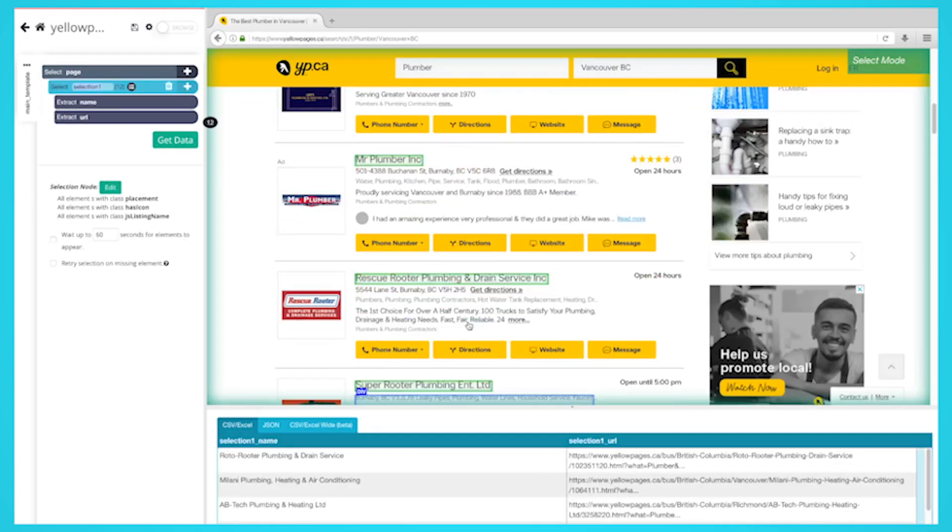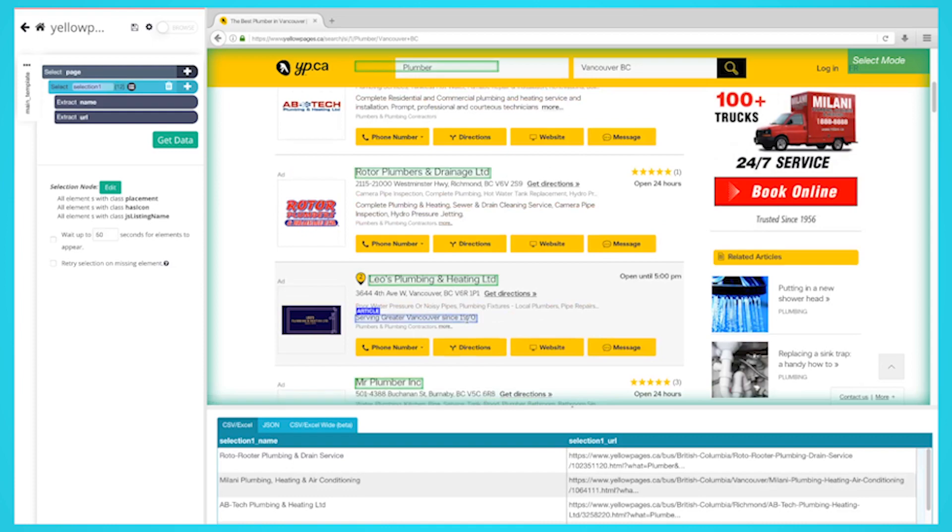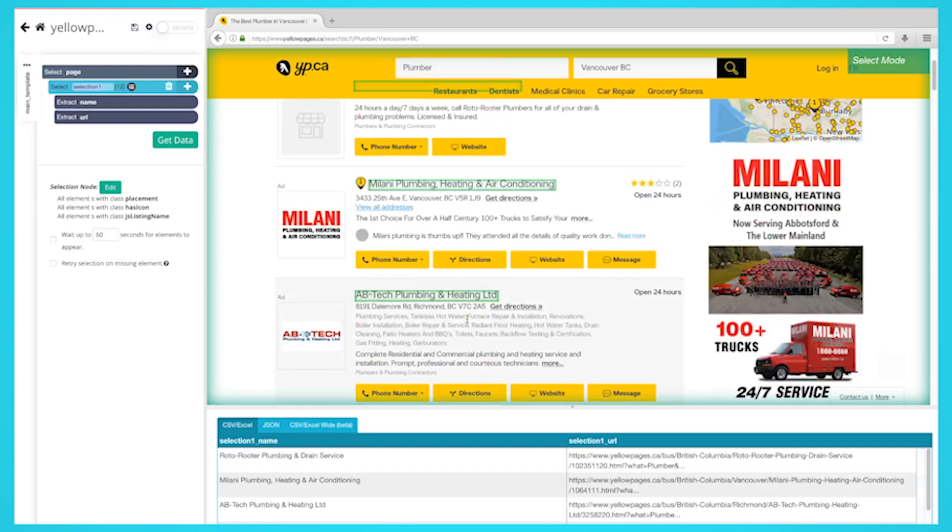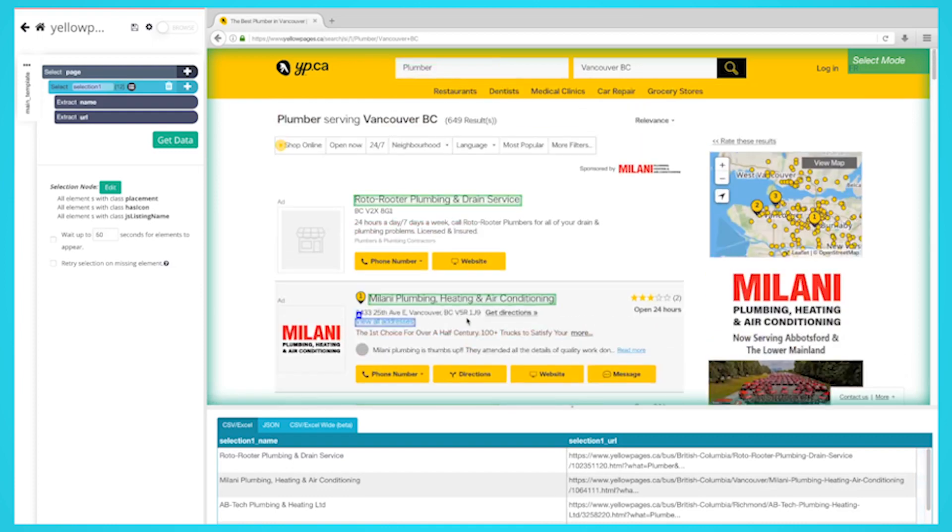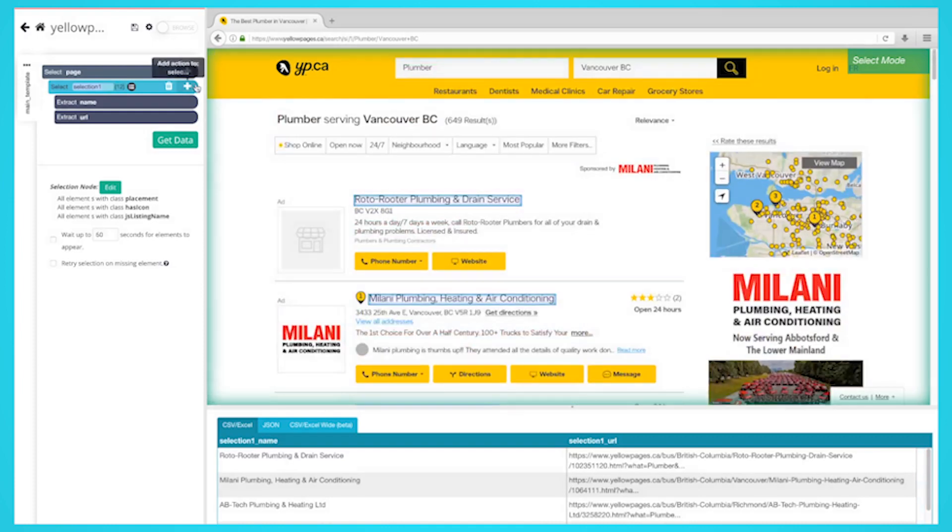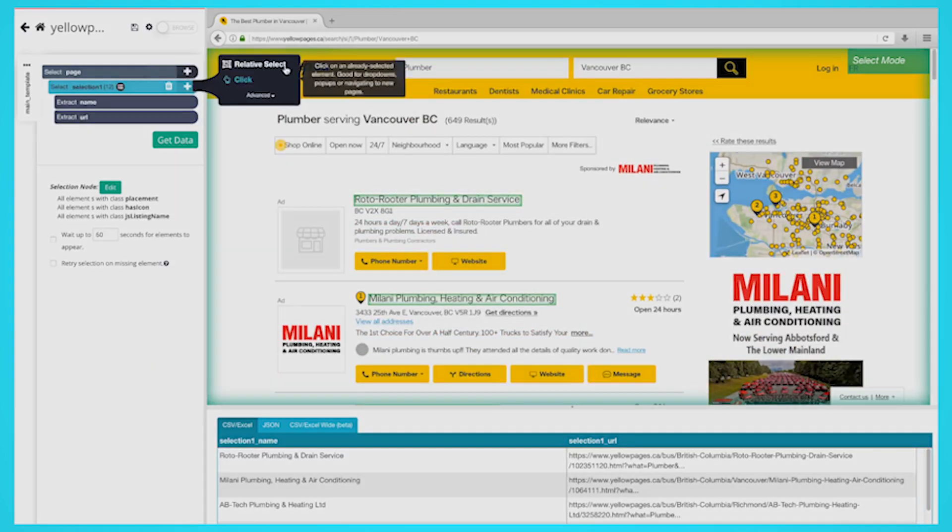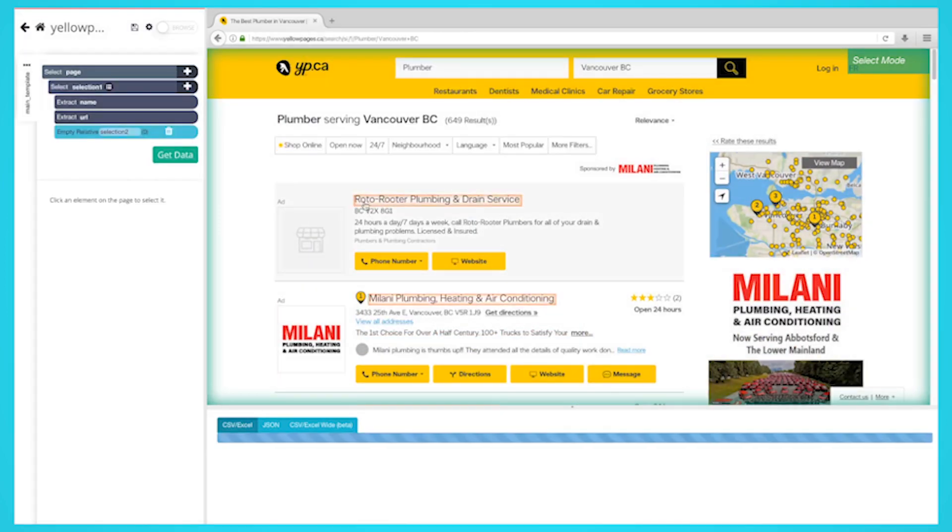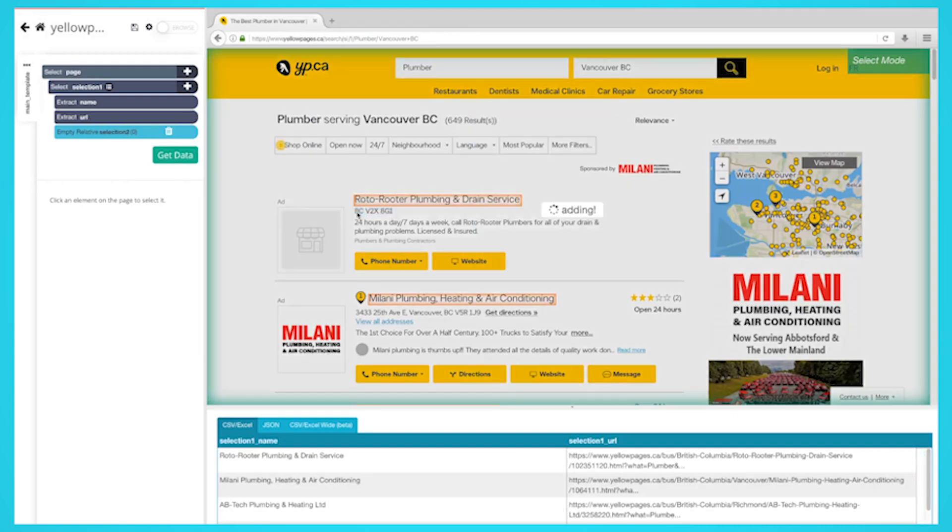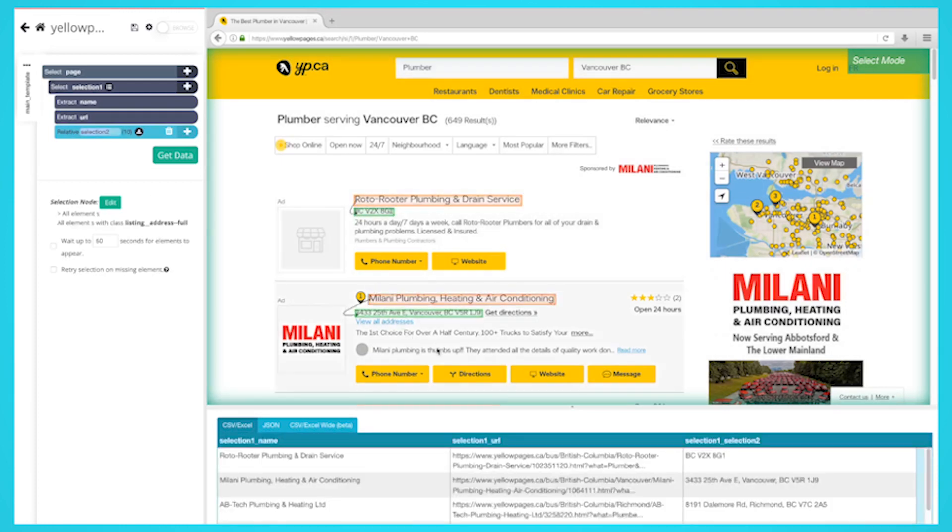For example, say you're a software business that targets plumbers. You can find local plumbers in any city, scrape all the results that are on there, and export into a spreadsheet in just a few minutes. Then either you or your sales team can outreach to these businesses.